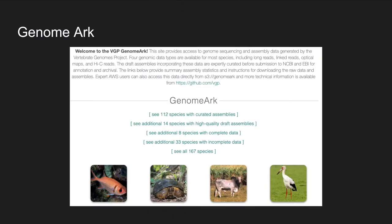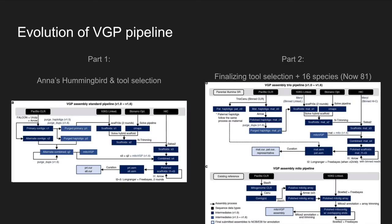As these assemblies are generated, they are posted on the VGP's GenomeArk repository, which currently has 112 completed assemblies, with several more in progress. In generating these assemblies, a best practice pipeline has been successfully developed that integrates Hi-C and BioNano optical map data. Although these are recently published images, the pipelines have been further developed since their release. Delphine will be getting more into the specifics of these pipelines very soon.